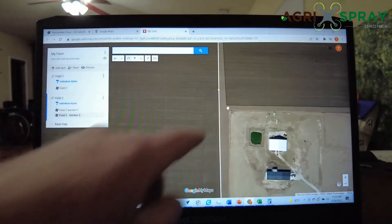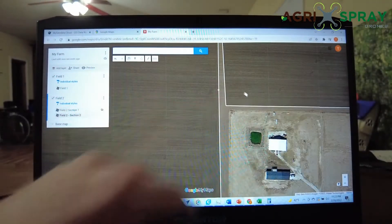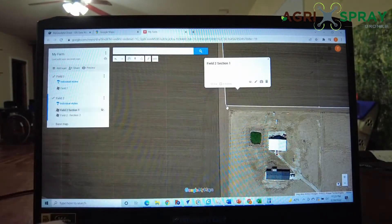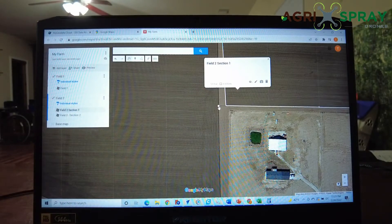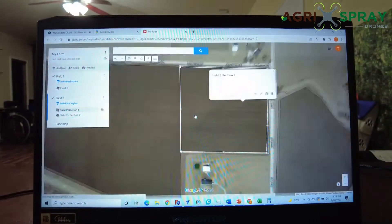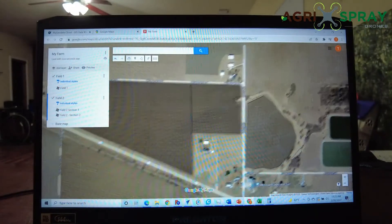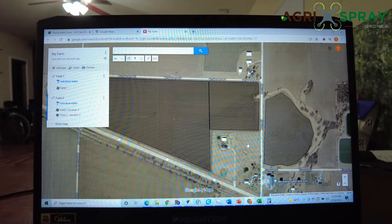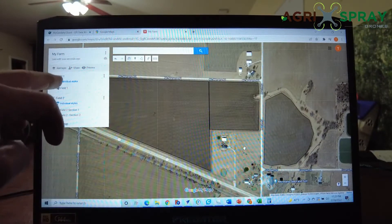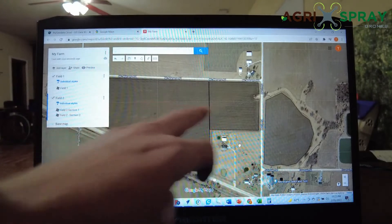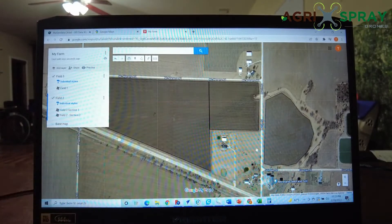You'll notice right here we didn't quite meet up, so we're going to go ahead and edit this one and drag it over to meet up with our other section. Then just click off it and that saves it. So there we have our two fields, and on Field 2 we have our two sections.